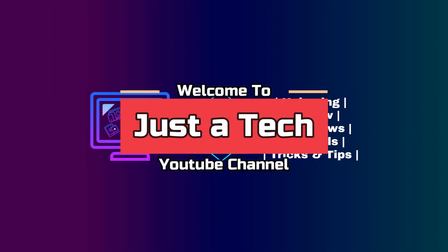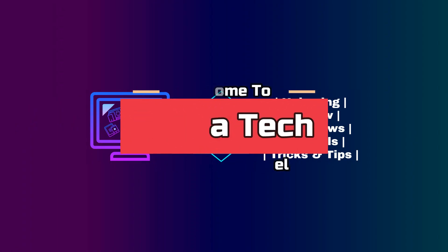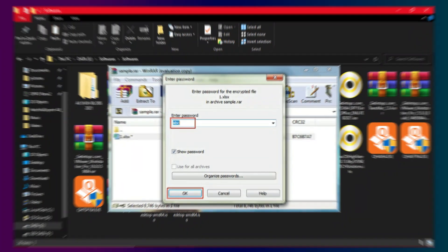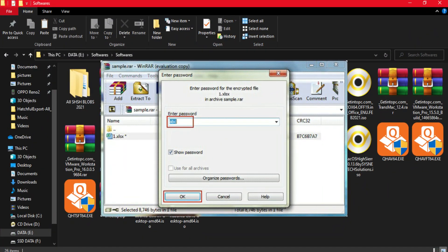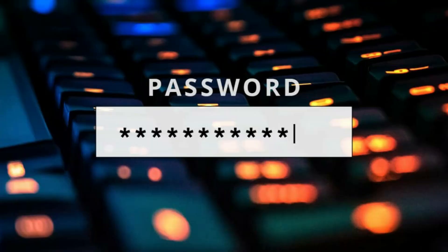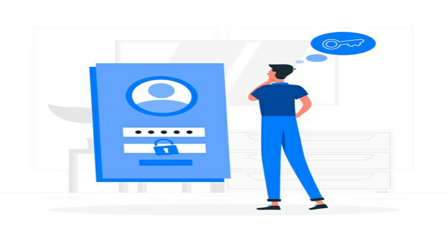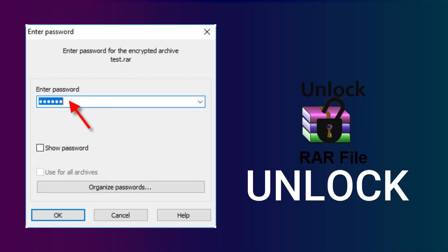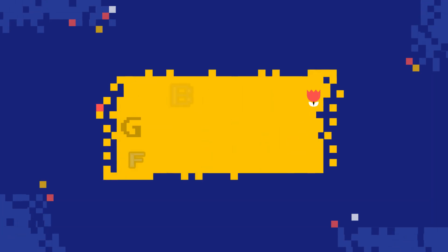Hey everyone, this is Just A Tech and welcome back to the channel. In today's video I will show you how you can unlock any .rar file password very easily. This compression technique is very useful and many people store their files in the .rar format and also set a password to protect that file. In many scenarios we forget the .rar file password and are unable to open or extract it. I will show you a tool that can unlock any kind of .rar file password very easily, and there is also a big giveaway in this video.